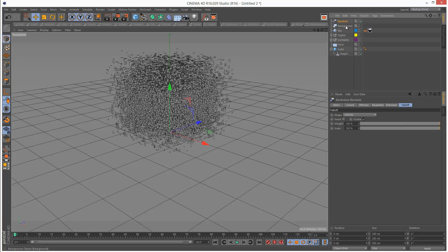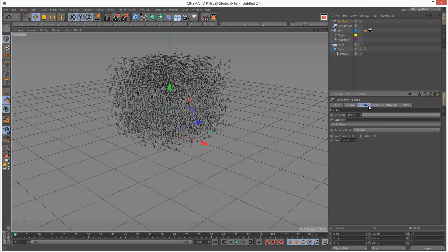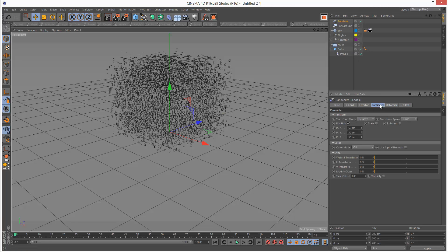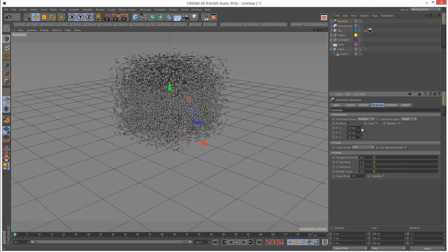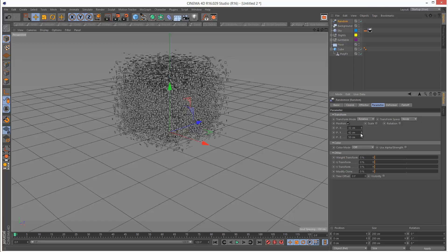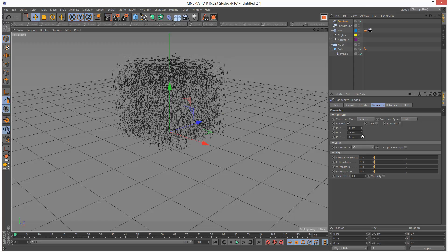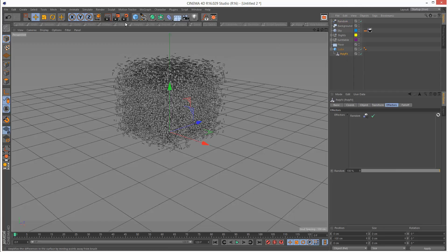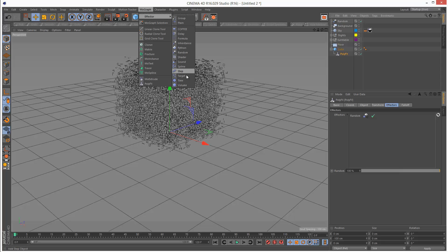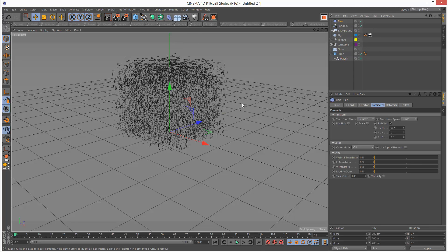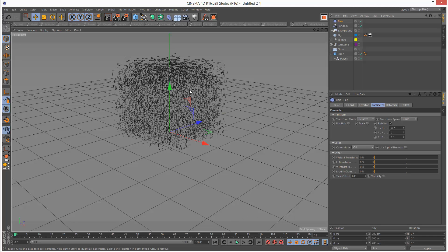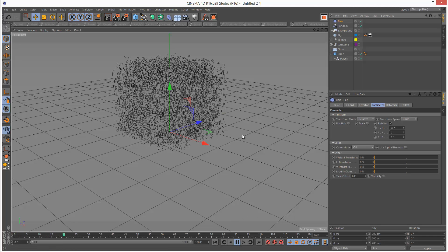So we get this result and we can adjust the values under random. We can bring them in. Next I'm going to go to PolyFX and add a time effector. Adding the time effector causes these particles to animate.